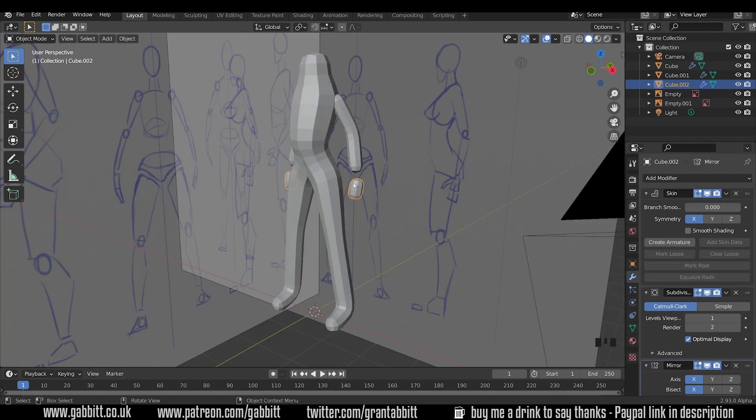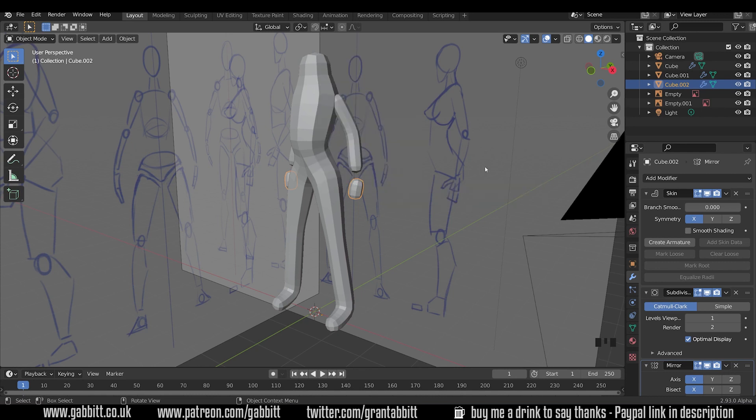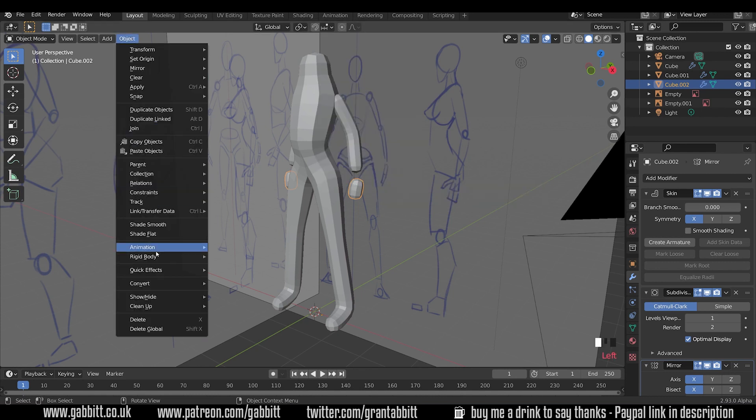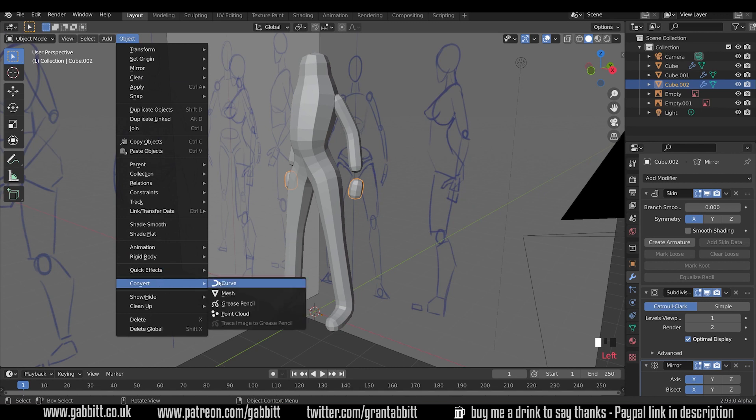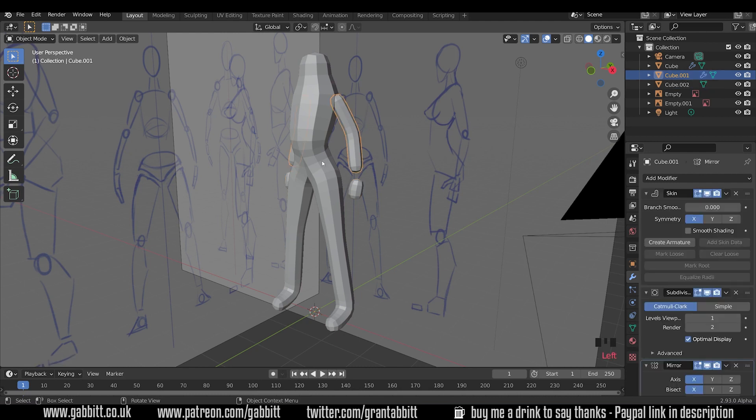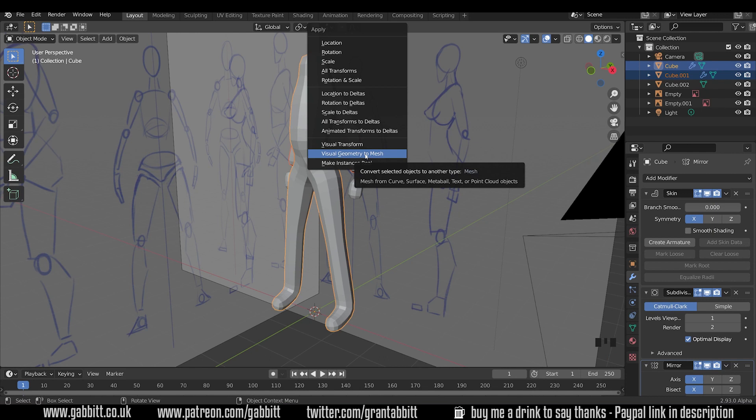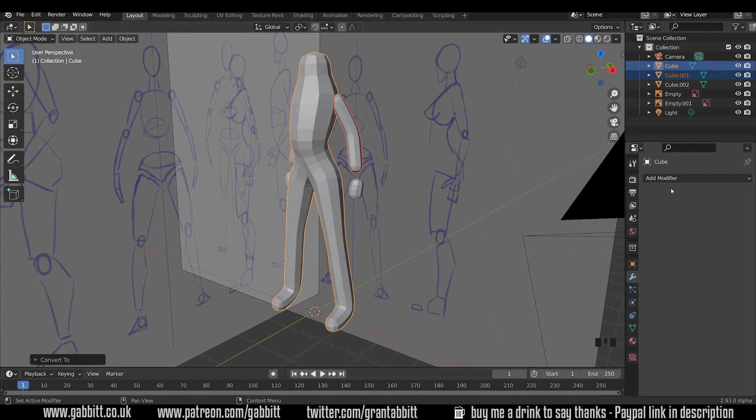We're almost ready for sculpting. All I need to do now is apply all these modifiers so I can sculpt on top. To do that I can press Ctrl+A, visual geometry to mesh. If you have an earlier version you might need to go to Object and then Convert to Mesh. That just applies all the modifiers. I can select these both and press Ctrl+A, visual geometry to mesh, or go up to Object, Convert, Mesh - they apply all the modifiers and do the same thing.